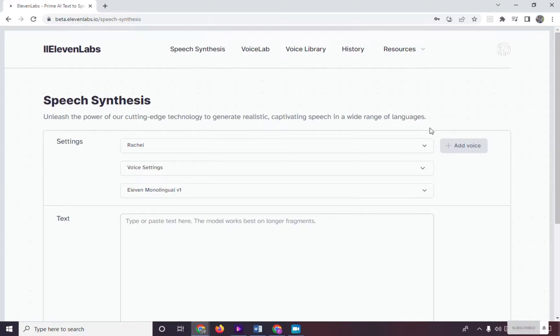Hi. In this video, I will show you how to use the 11labs API. API is the acronym for Application Programming Interface.